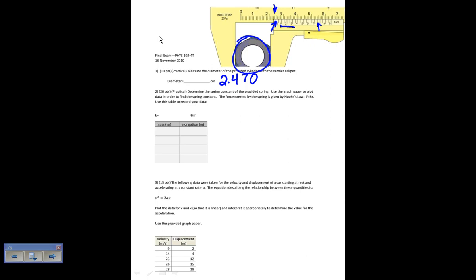This one you're supposed to determine the spring constant of the provided spring. This was a practical. You're supposed to put certain masses on and measure the elongation. Let's say that you put these masses on: 0.1 kilograms, 0.2, 0.3, 0.4.